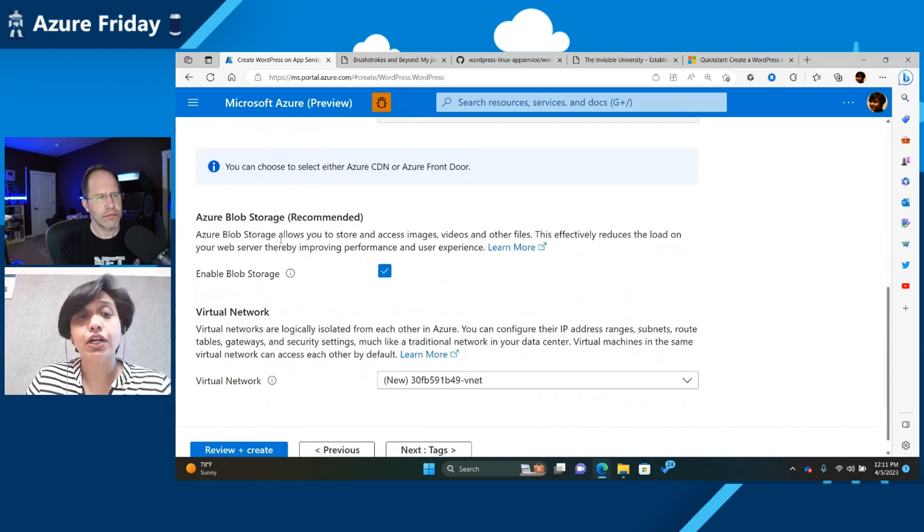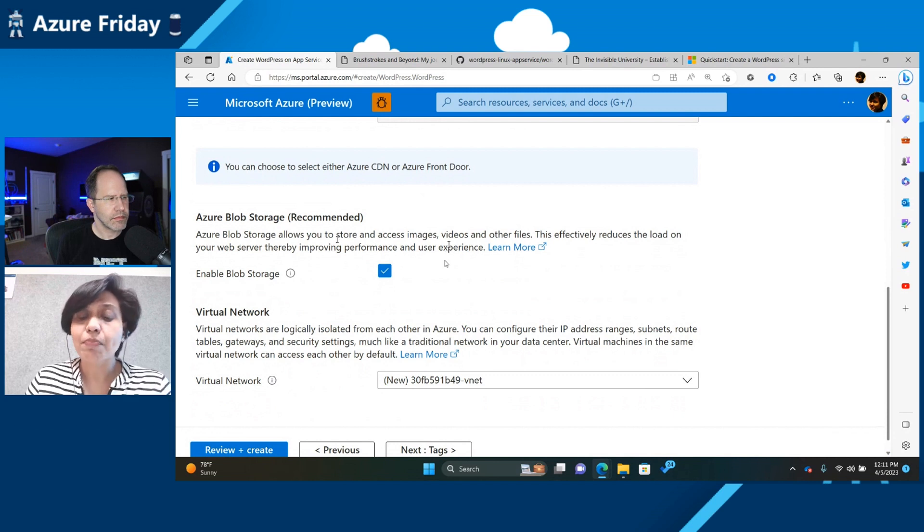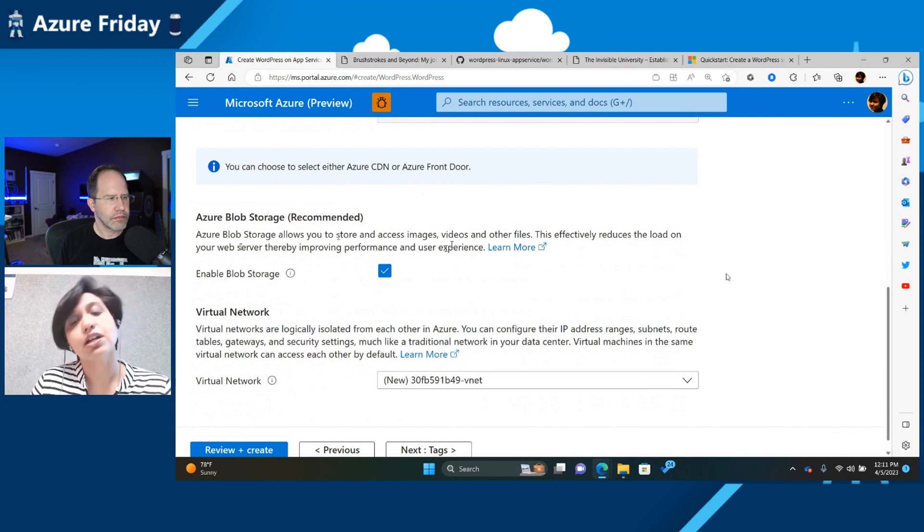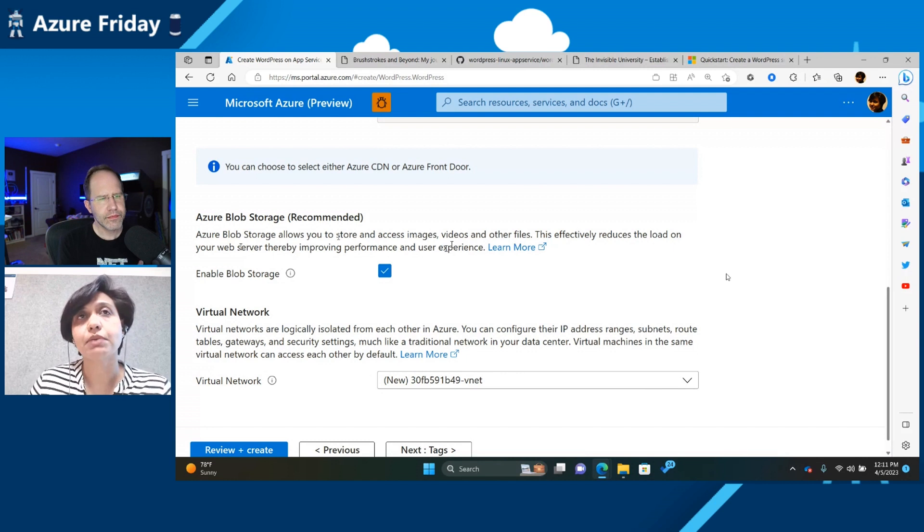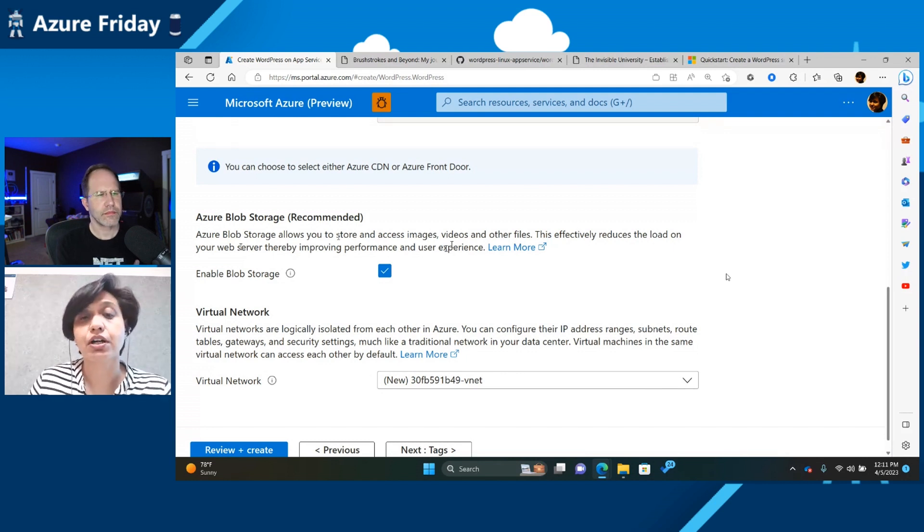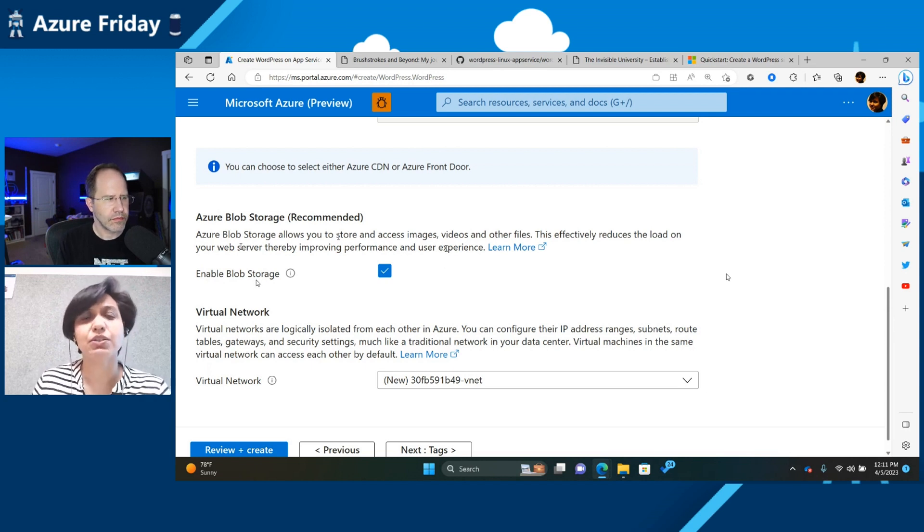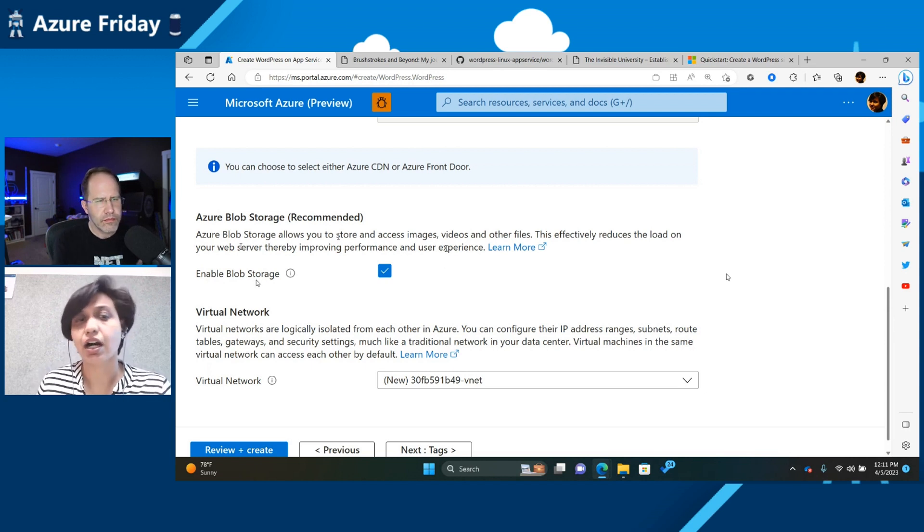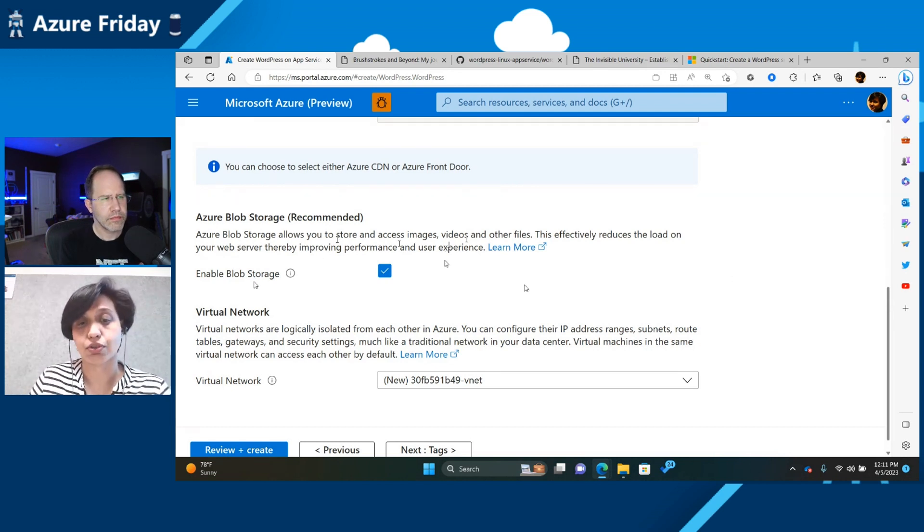There's also a blob storage integration. So by default, App Service does provide you with storage, but sometimes you want something which is a little faster. And over here, we allow you to enable blob storage, especially if you've got a website which has got a lot of media and content. Then, you know, you might want to use your own blob storage account.